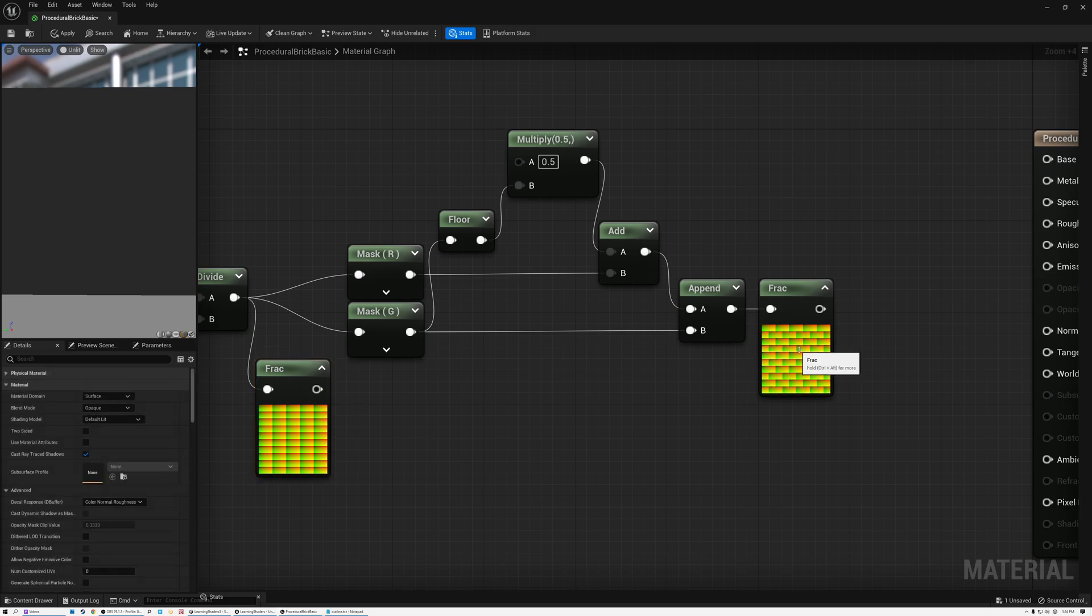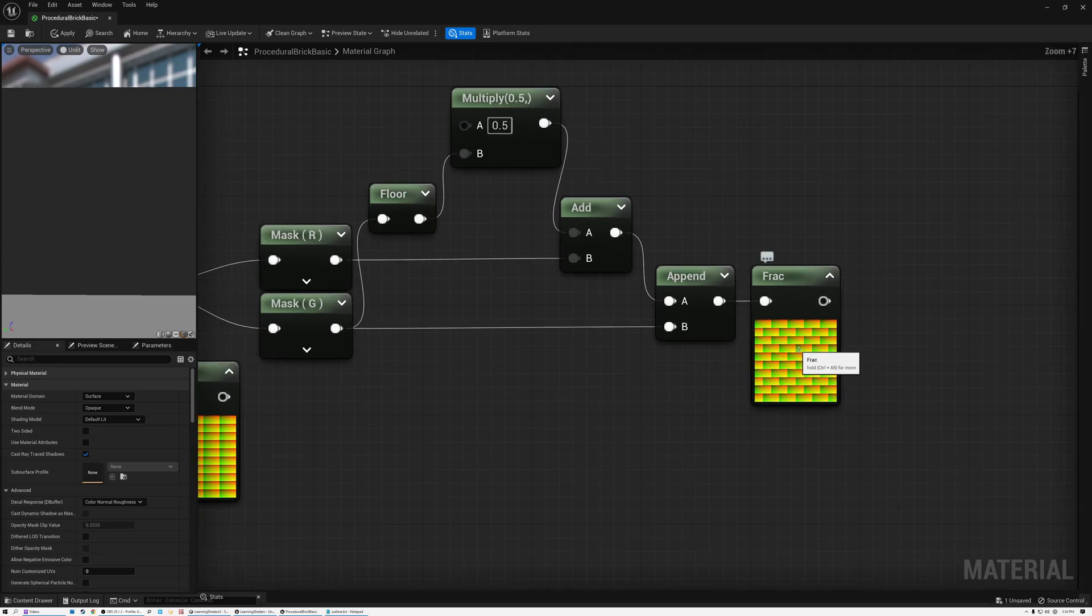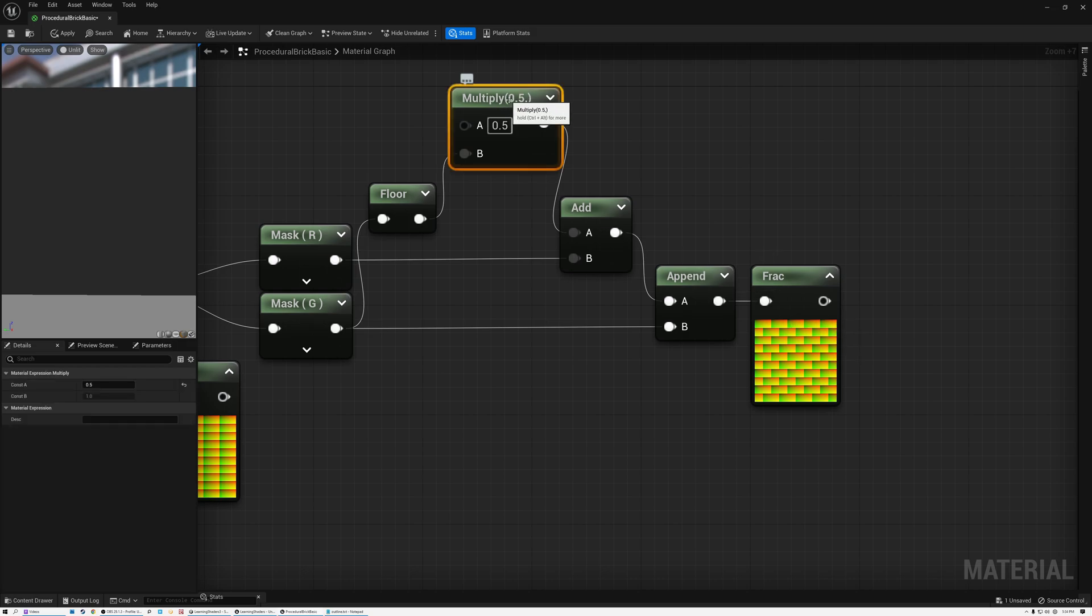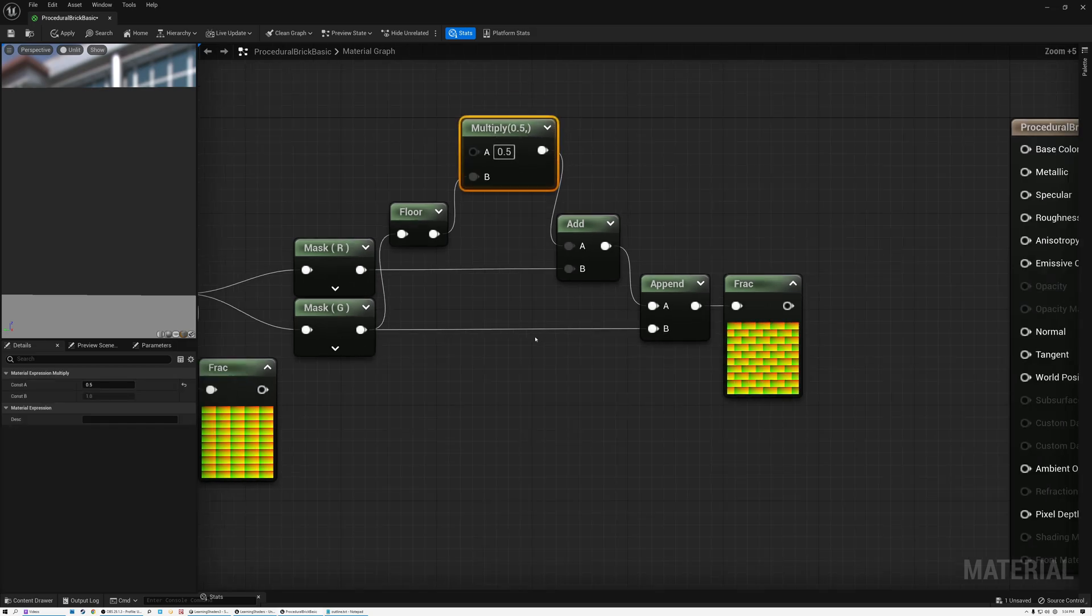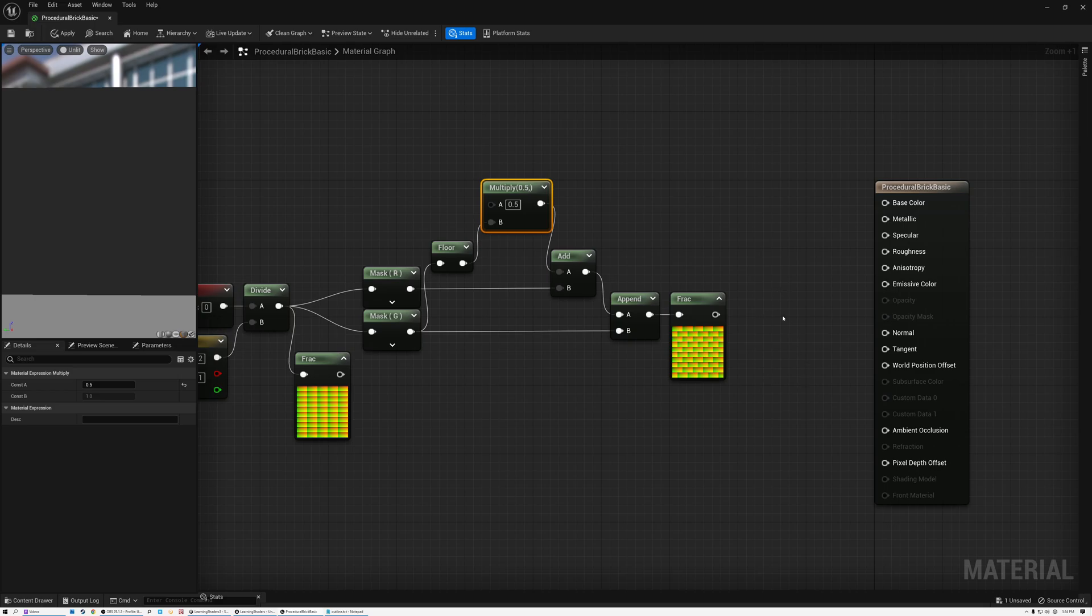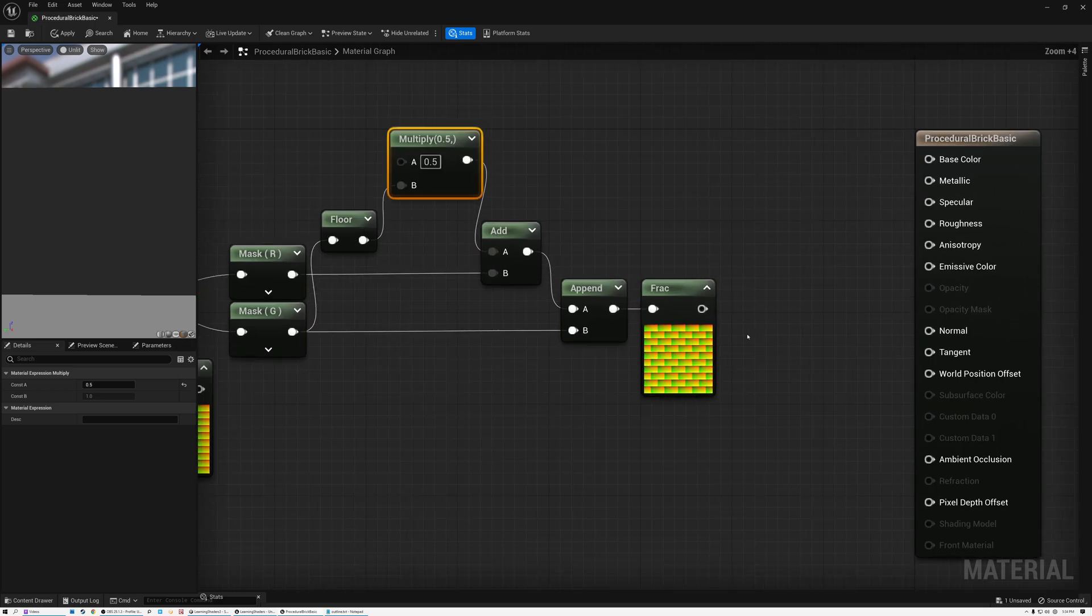Alright. Now that's nice. So we're getting our nice offsetting rows here with our value multiplying here. Alright. So the last thing that we need to do, just like we did in Unity, we need to create a rectangle pattern here using our input UV grid.